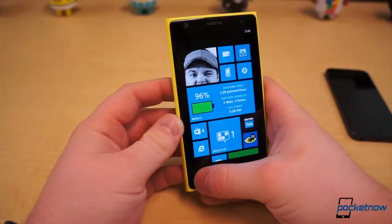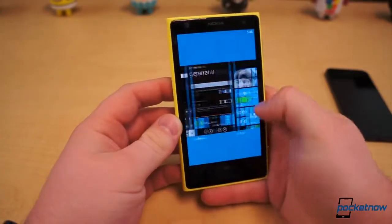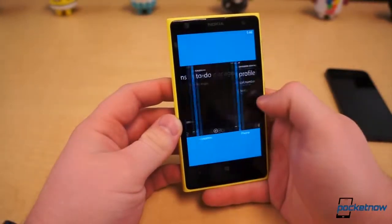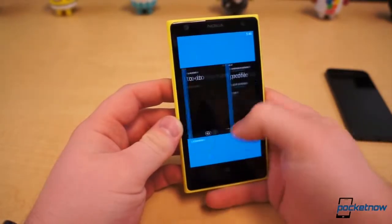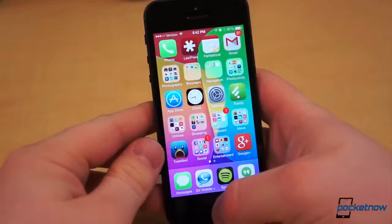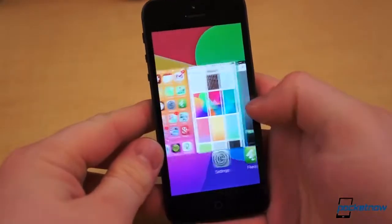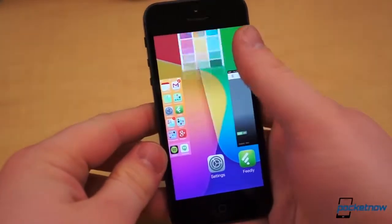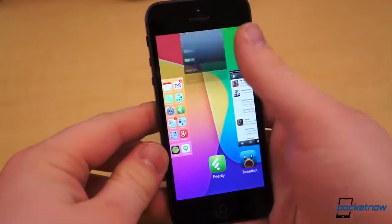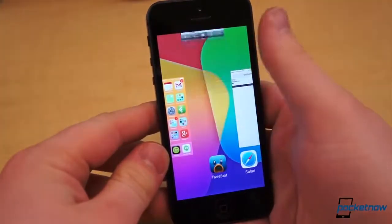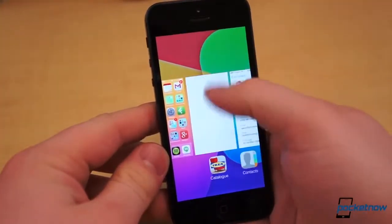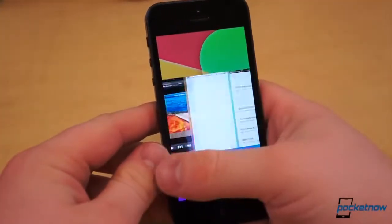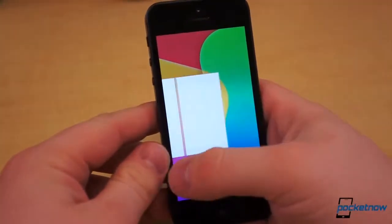On that note, multitasking is roughly the same on both. The task-switching menus look a lot alike, but iOS has an advantage in closing apps — simply flick the card view upward to dismiss. Windows Phone simply doesn't have this feature, period.